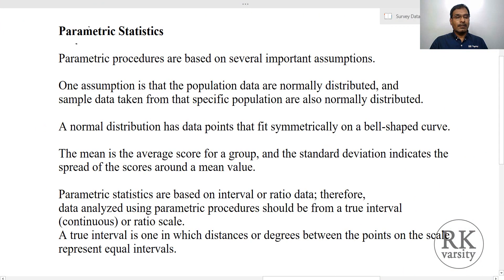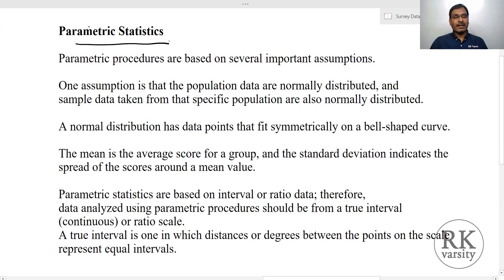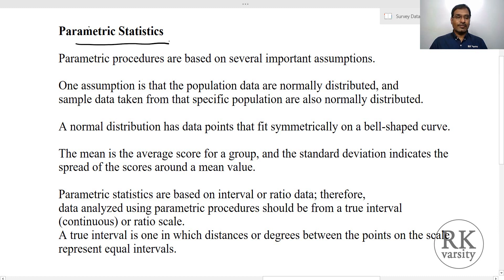In statistics, parametric statistics gain more relevance because of their robustness and accuracy. However, certain times you may not be able to use parametric statistical tests because of an insufficient data set or because of a type of data that you have. So first we look at what are the key features of a parametric statistical test.